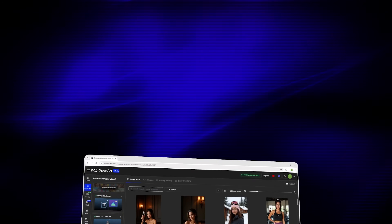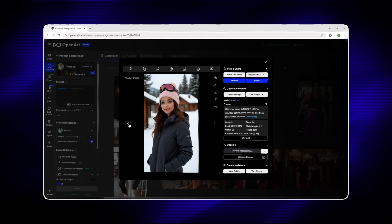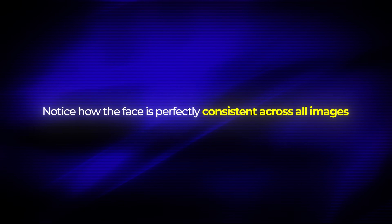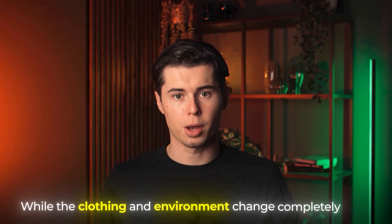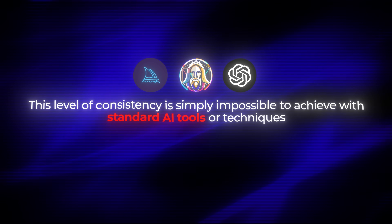Let me show you some examples of what I've created using this method. Here's my character in different settings: at a gym, in a coffee shop, hiking in the mountains, and at a fancy restaurant. Notice how the face is perfectly consistent across all images while the clothing and environment change completely. This level of consistency is simply impossible to achieve with standard AI tools or techniques — it's only possible because OpenArt is using a dedicated model for your character rather than trying to recreate them from scratch each time.